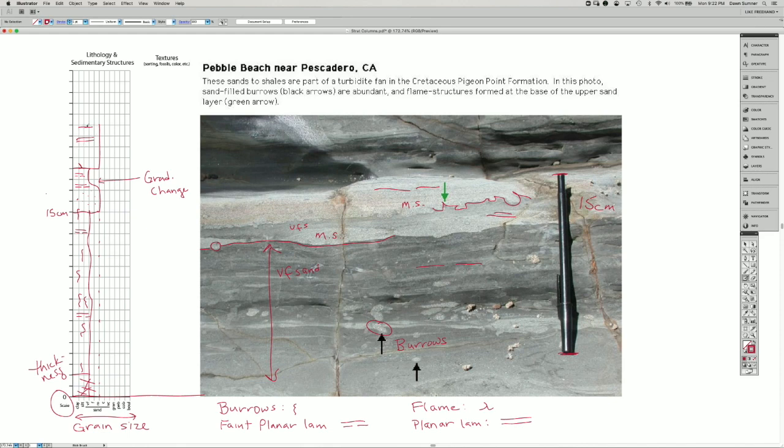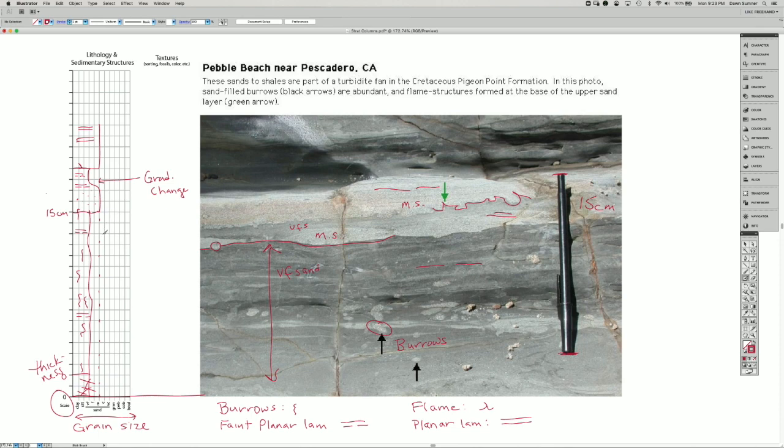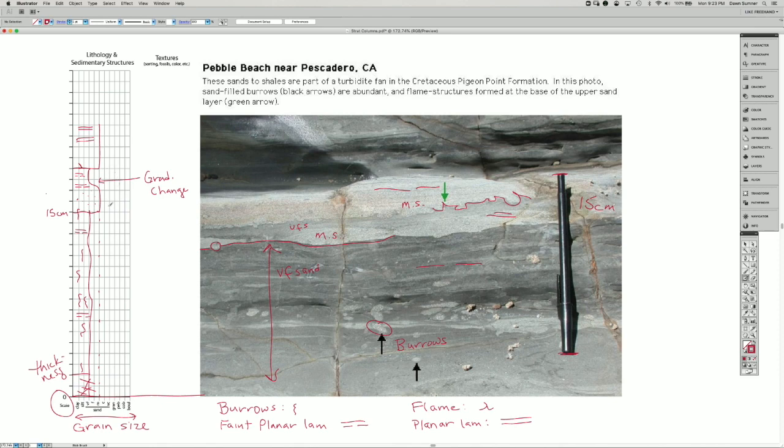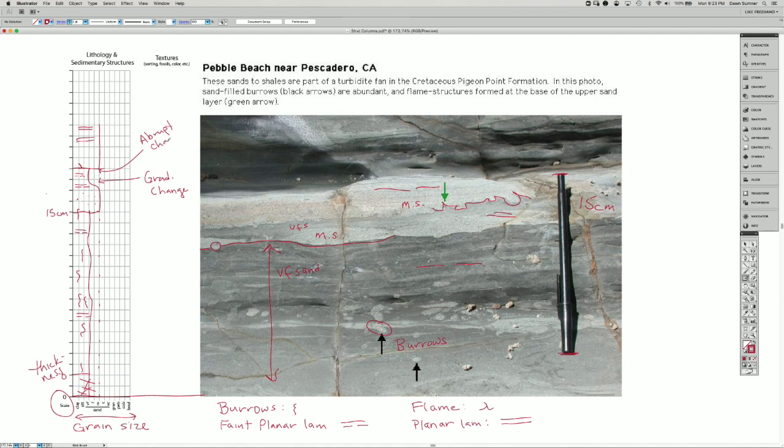And I should say that when I show a line coming out like this, it's an abrupt change in the grain size. This one is also abrupt. That means that there's a really distinct line between the two.